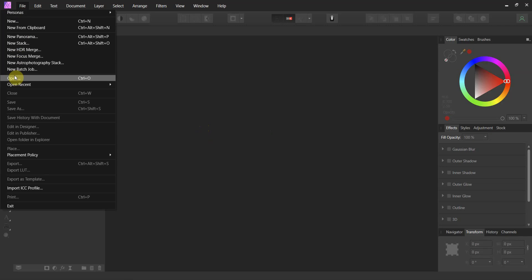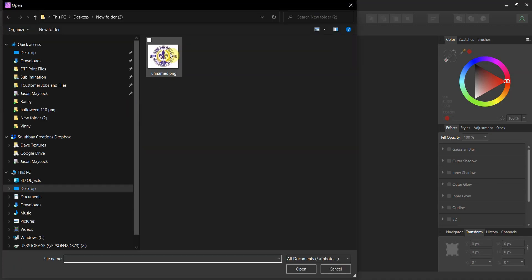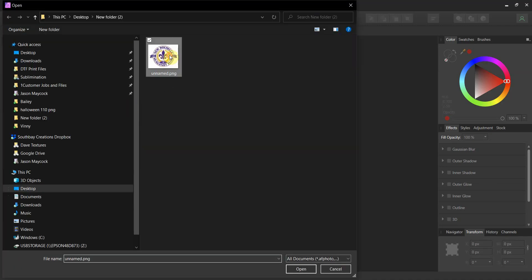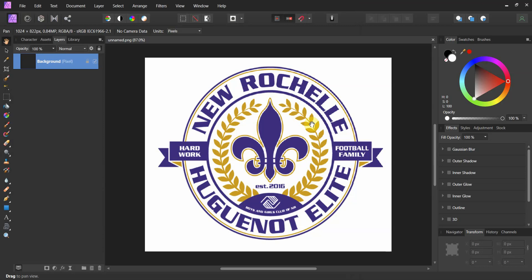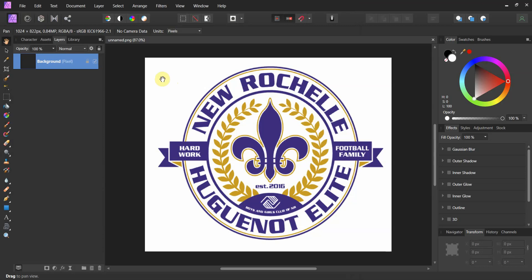Go to File and then go to Open. Find your file and open it up. When you first pull it in, it comes in with that layer locked.